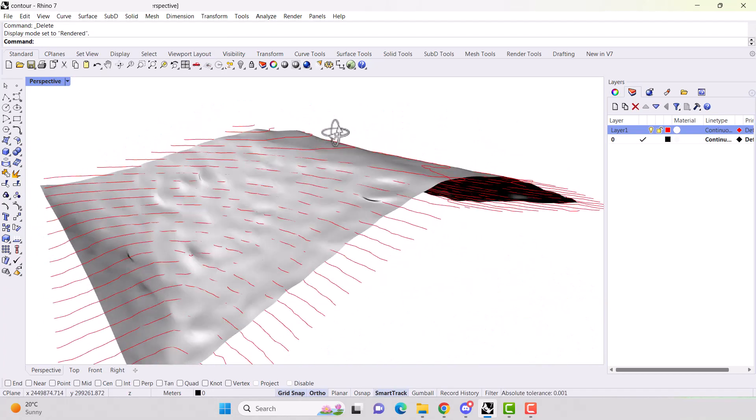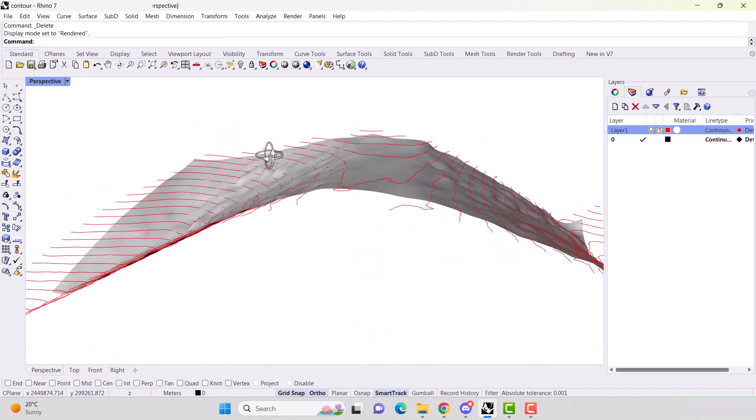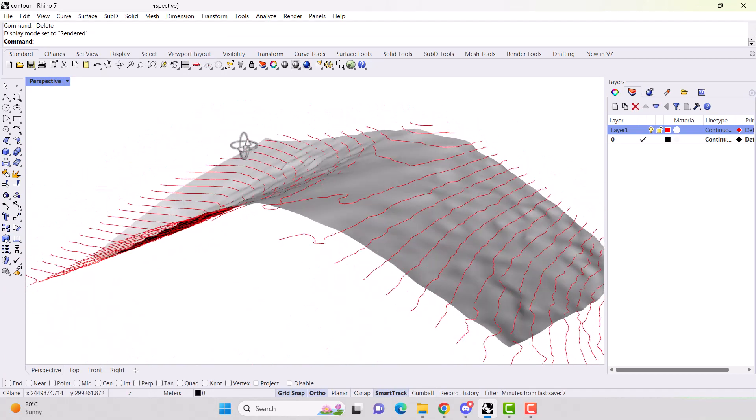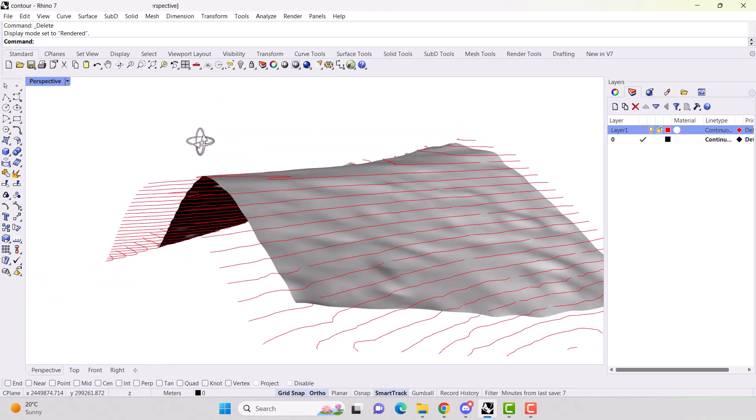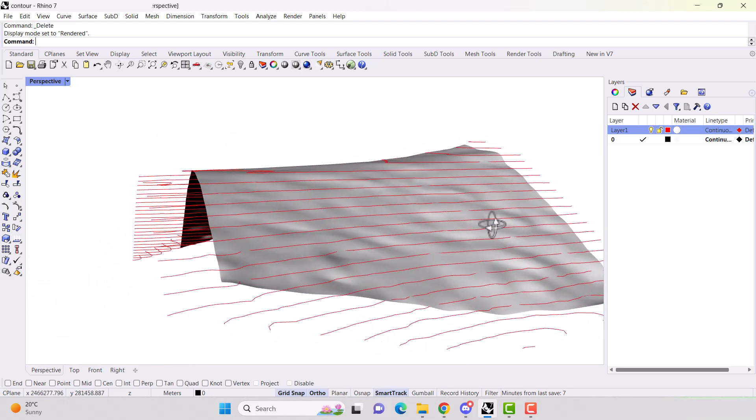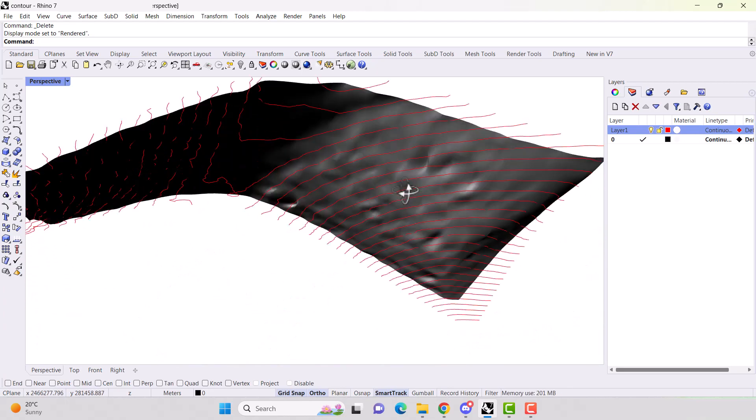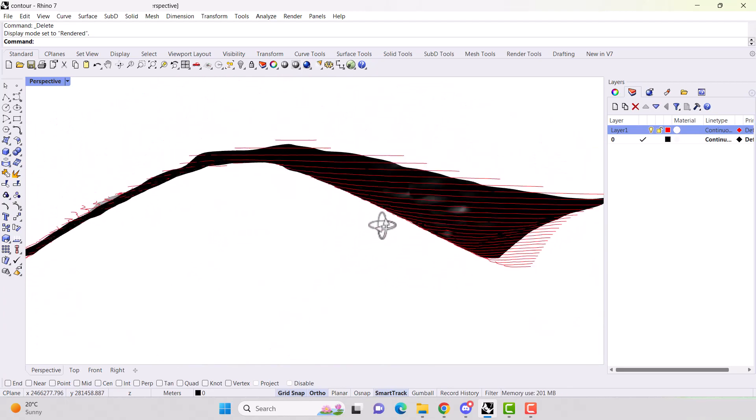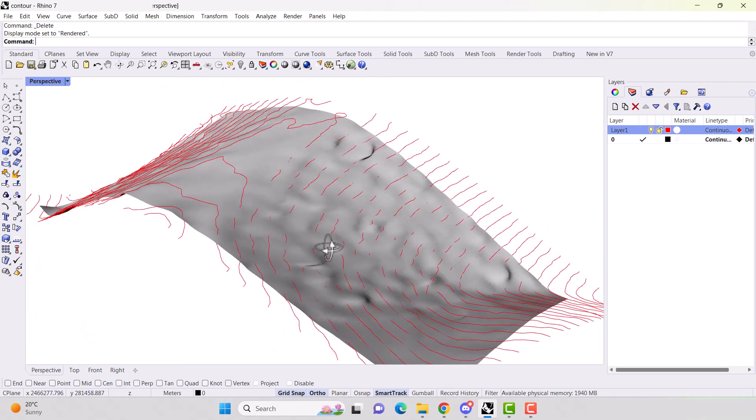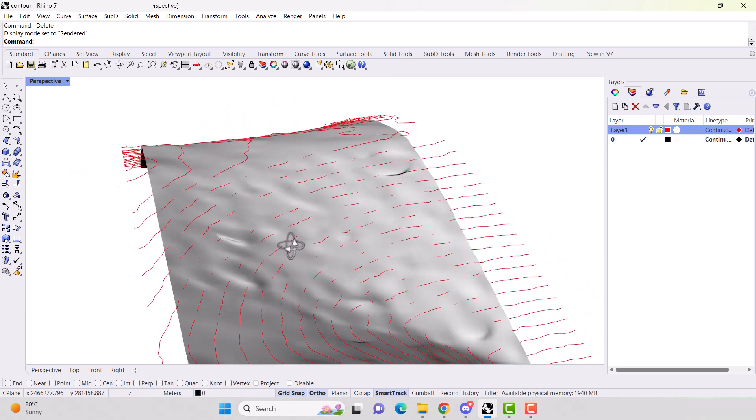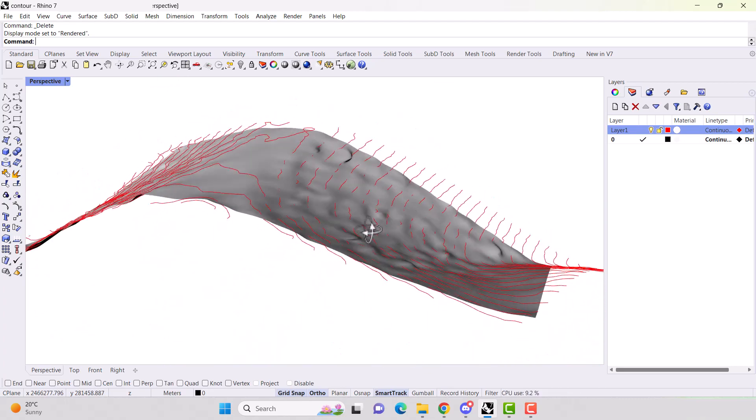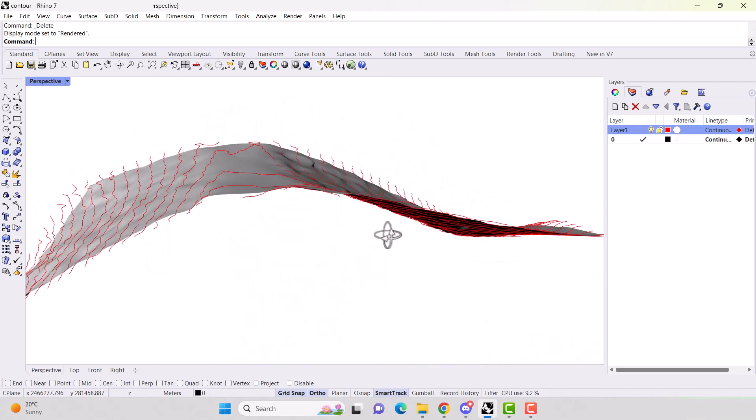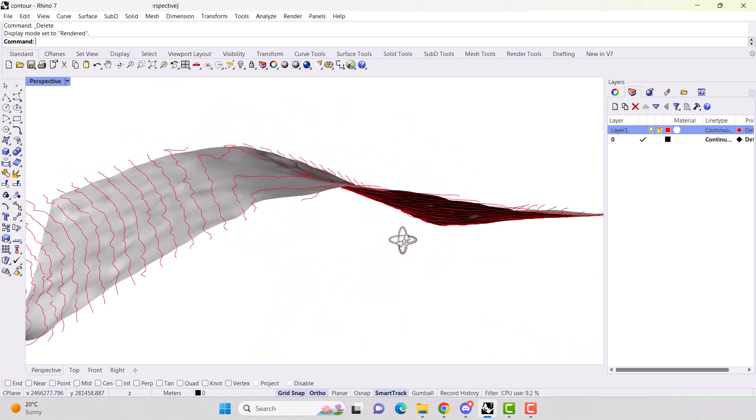And then if we change our view to rendered. There we go. We can see that these did a pretty good job following the contour lines.